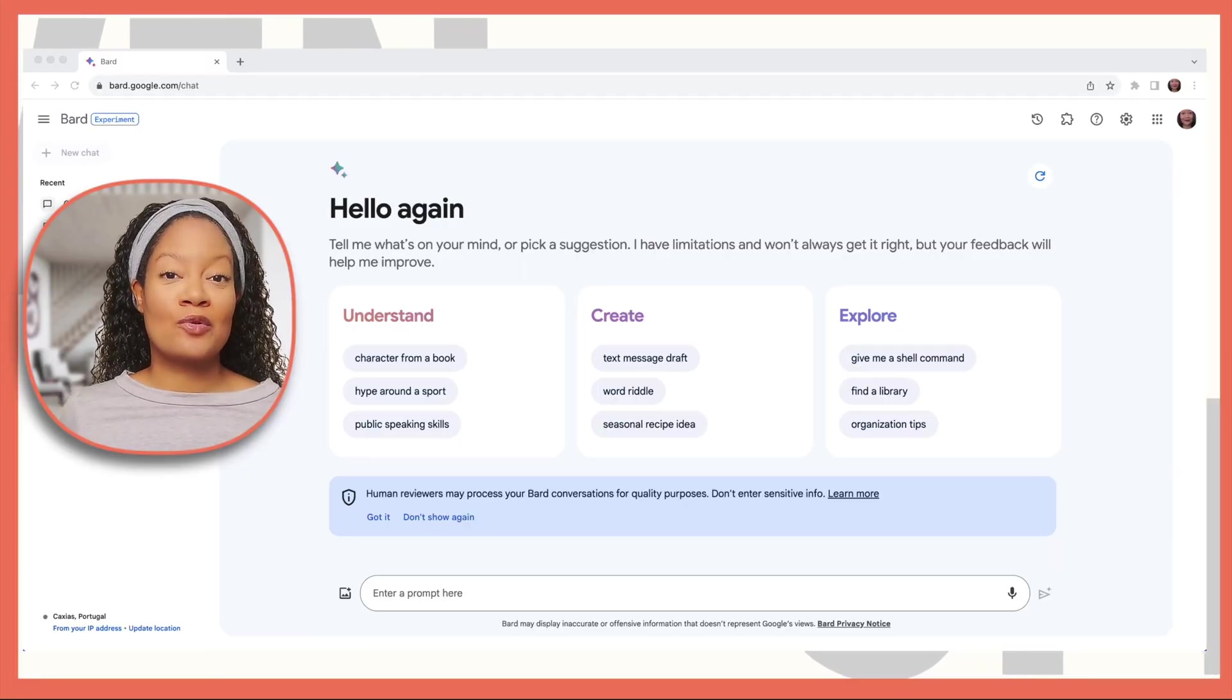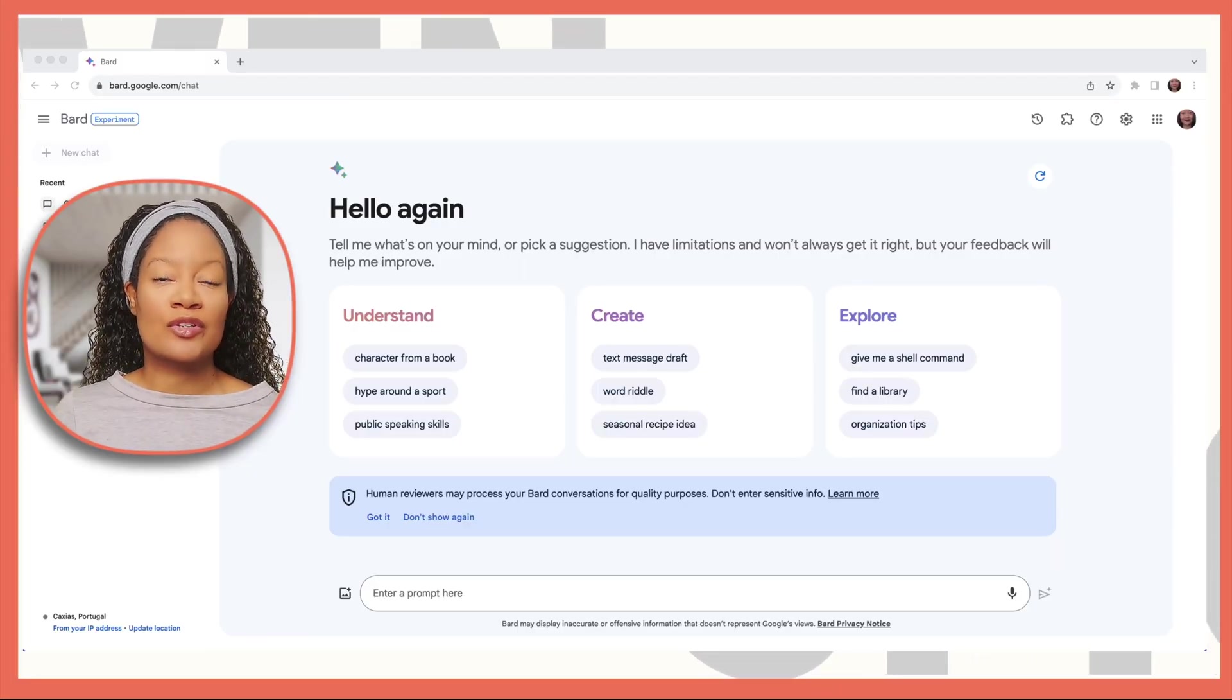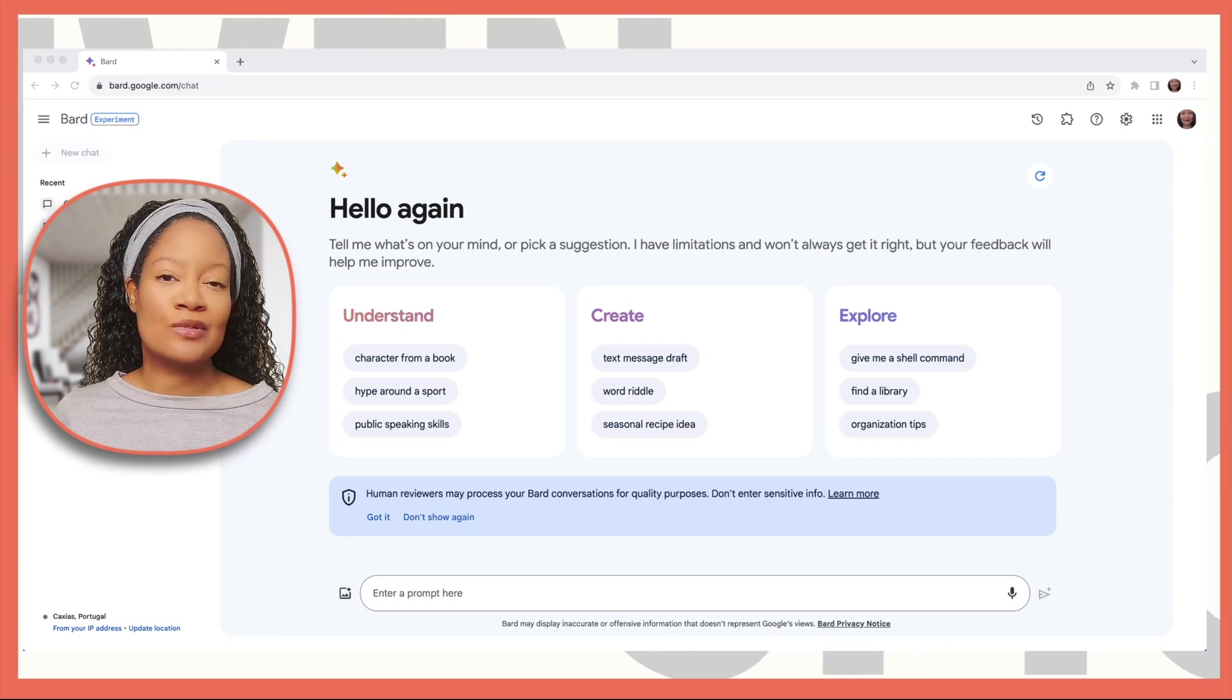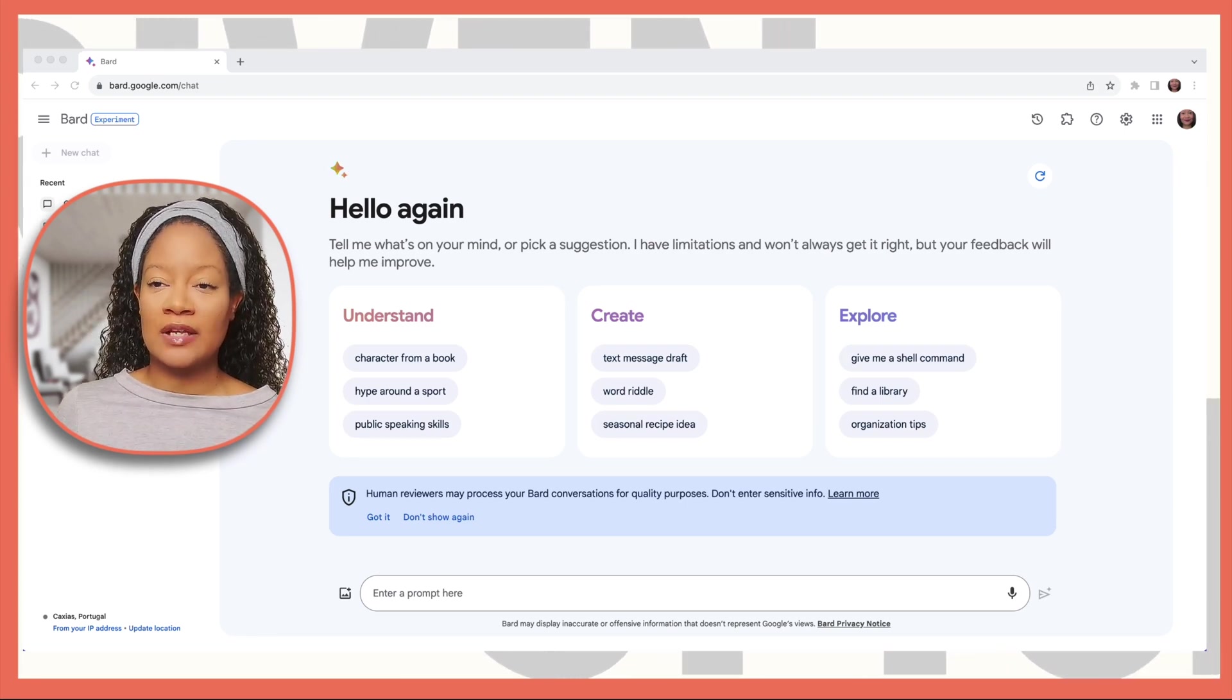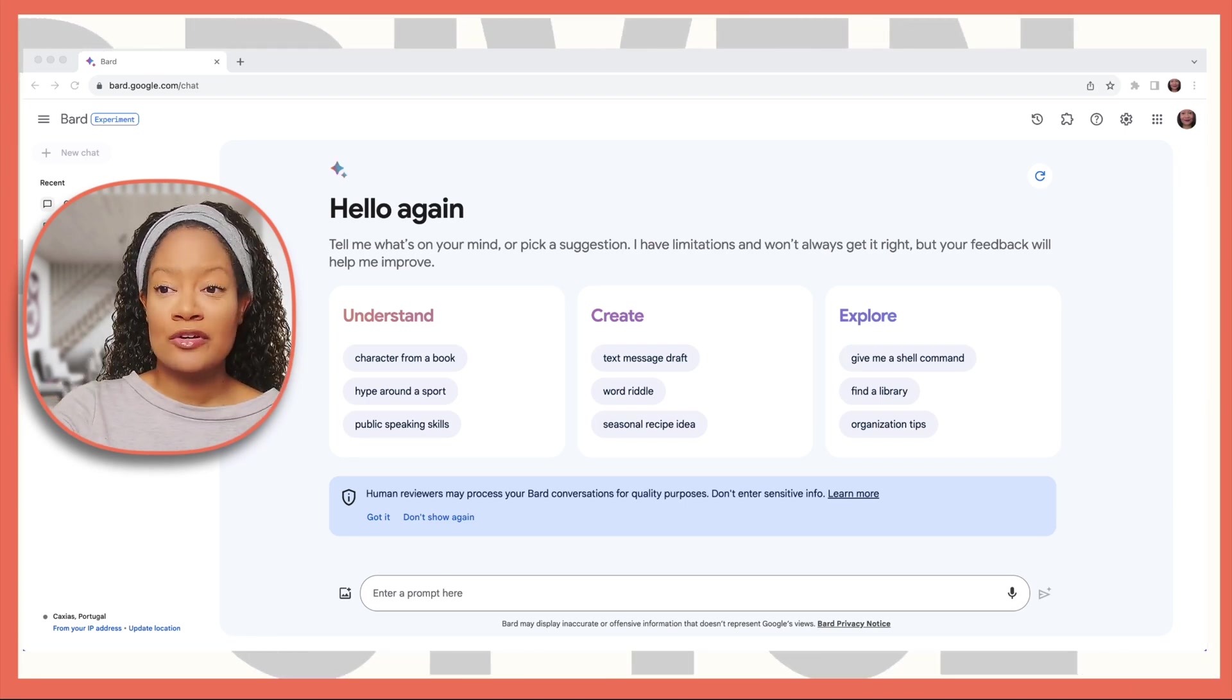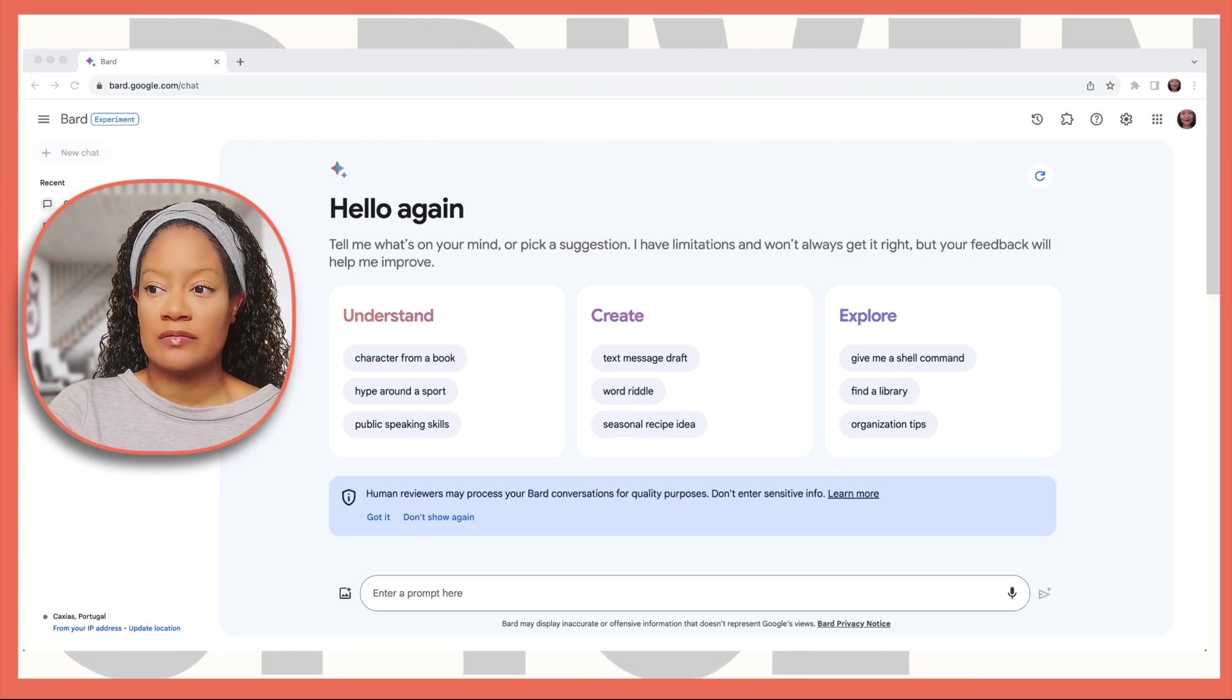Now we're here at Google Bard, and you can reach Bard by going to bard.google.com and logging into your Google account. For starters, we're just going to find some flight information.